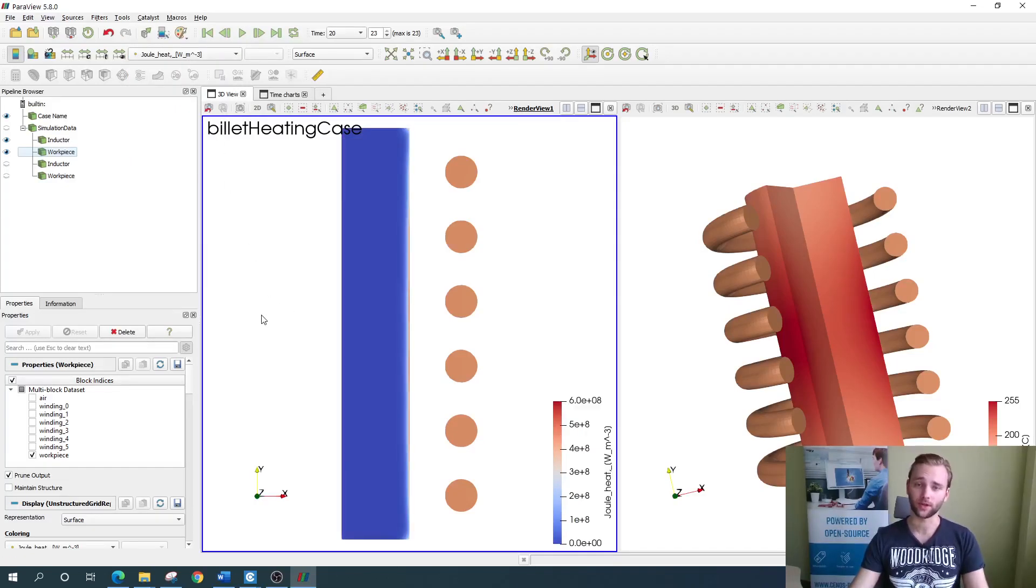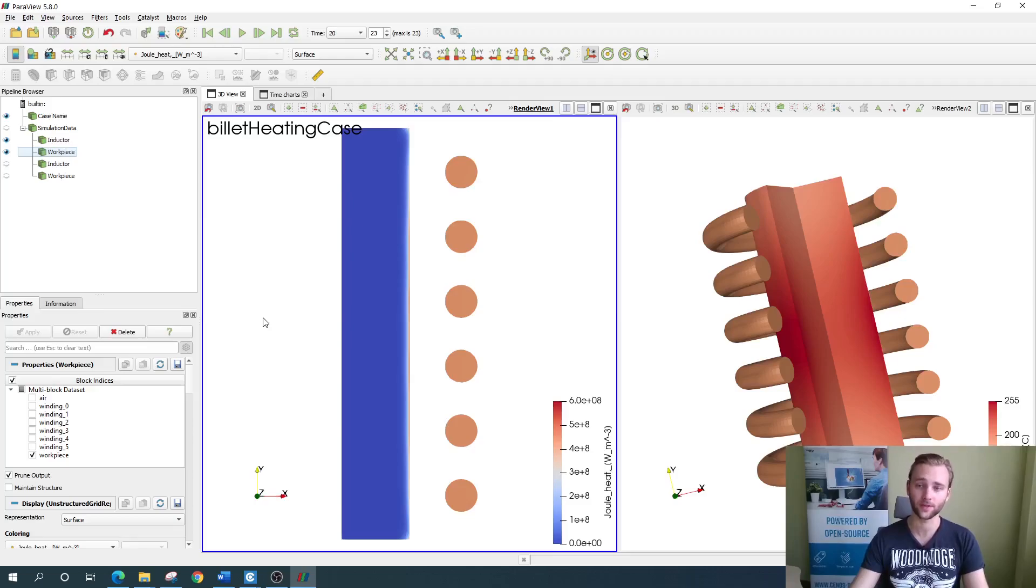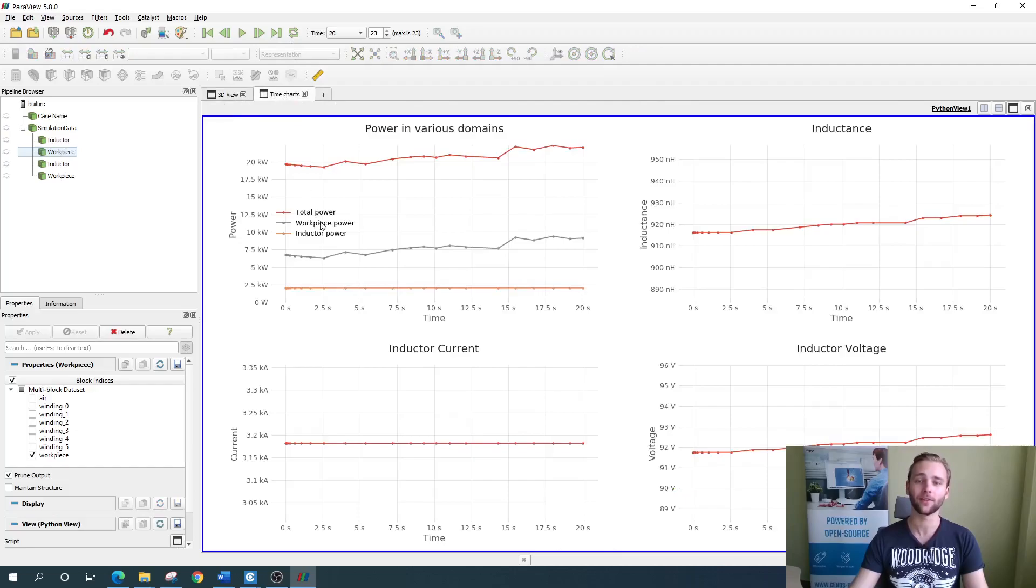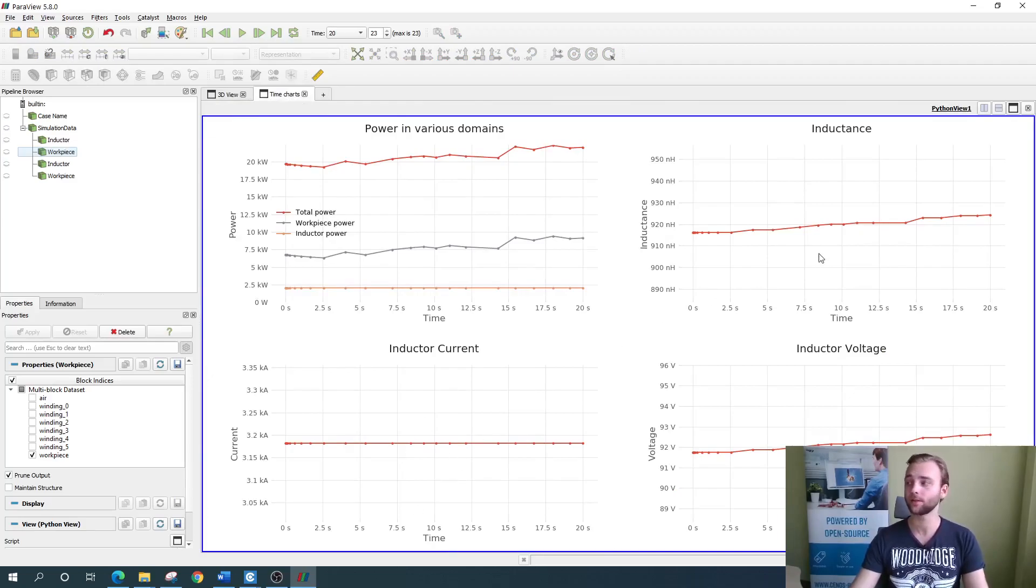These are the visual results, which you can use to evaluate the heating dynamics and temperature profile and other aspects of the process. In addition to this, you can also access the time charts, where you can find things like power consumption either for the whole system or for each part separately, applied inductor current, inductance or voltage.